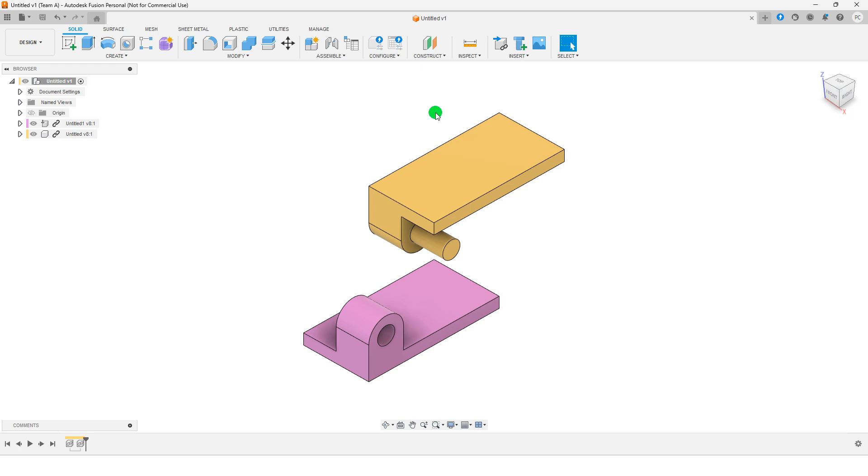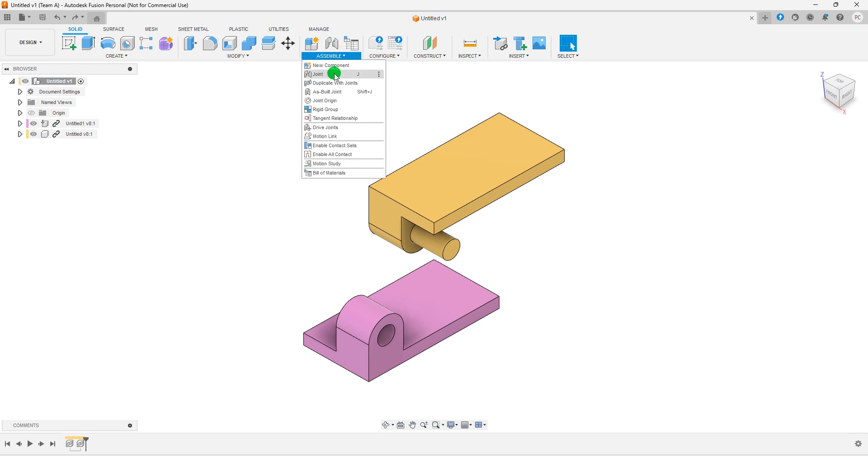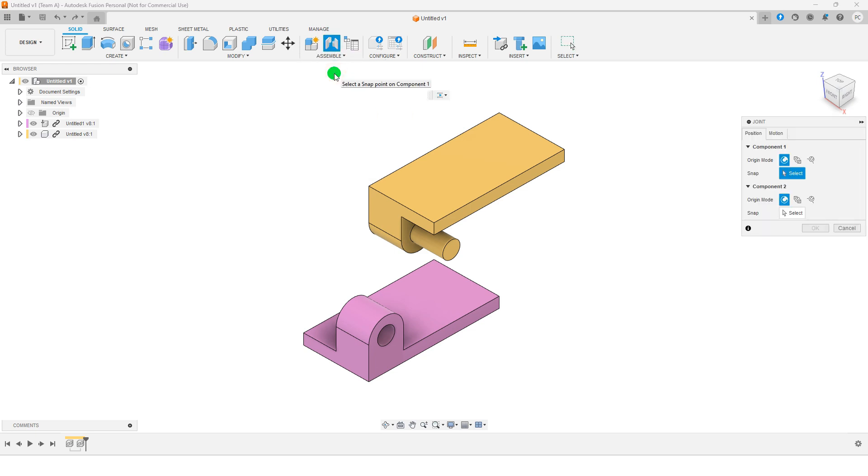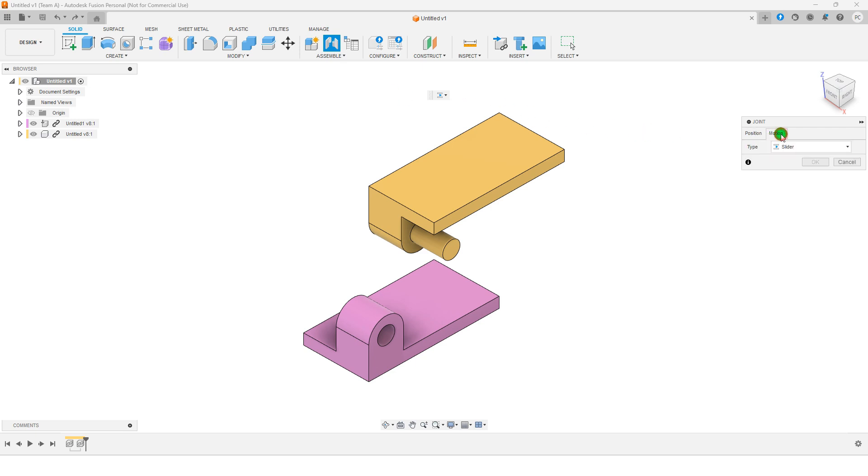Next, go to the Assemble tab and select Joint, or press J on your keyboard. In the Joint window, choose Motion Type as Revolut.